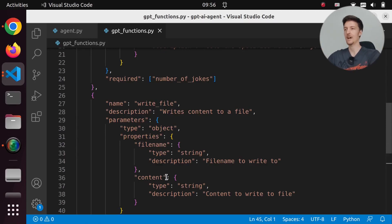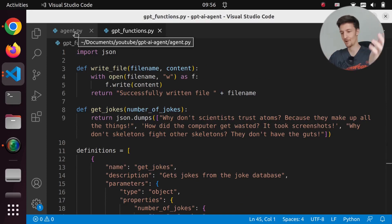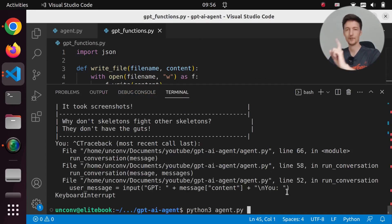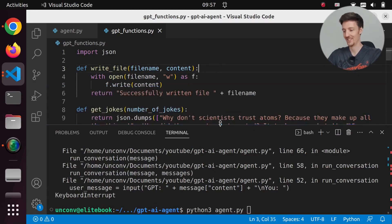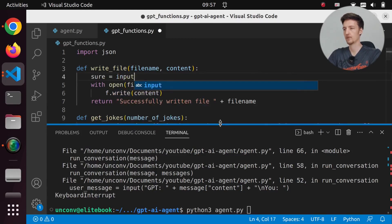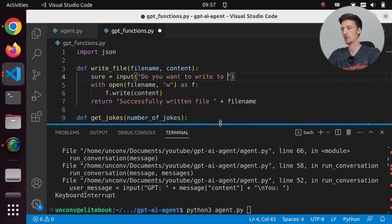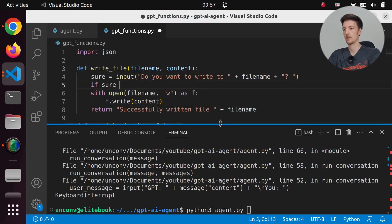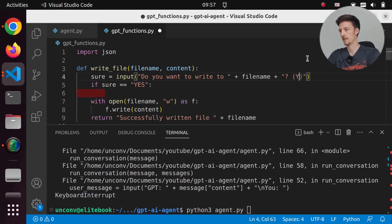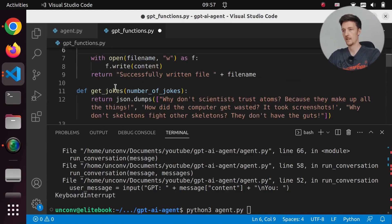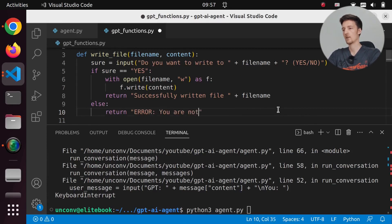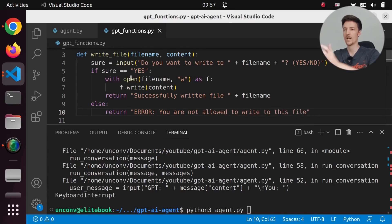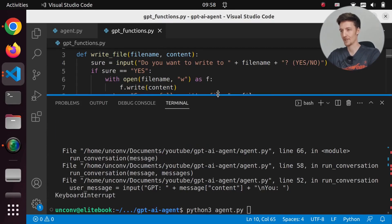And that is all you need - now we can write to files, and when we can write to files we can do all sorts of things. Now you need to be careful with this, because it can write to any file right now. So I will add some confirmation here - sure equals input('Do you want to write to {file_name}? yes/no'). And if sure is yes, then we do the write. Otherwise we will return 'error: you are not allowed to write to this file'. So now we have a confirmation so we don't actually write to some bad file.